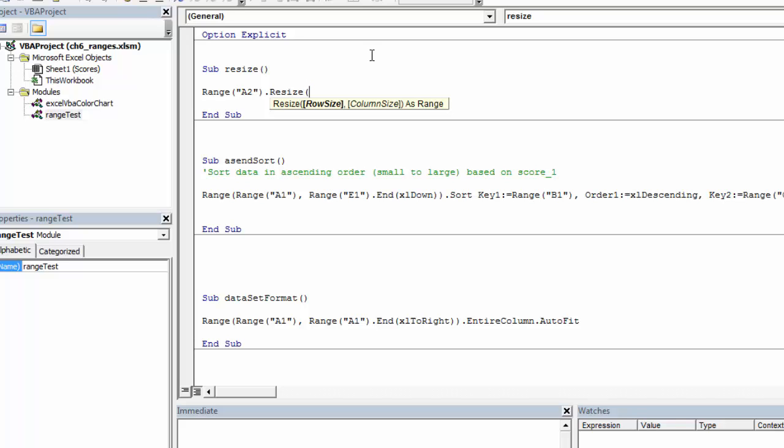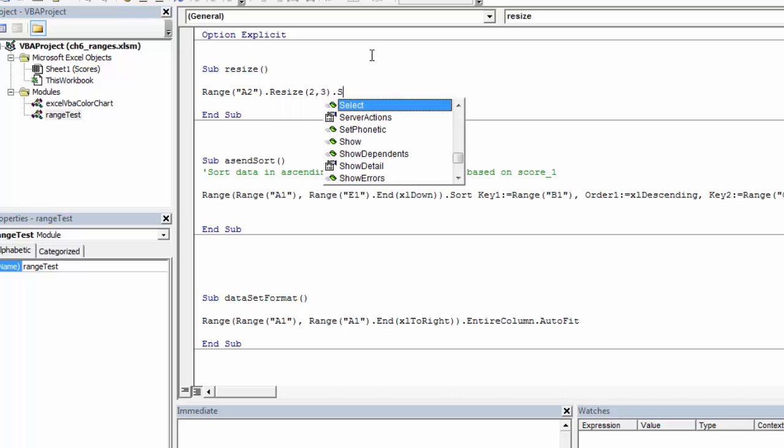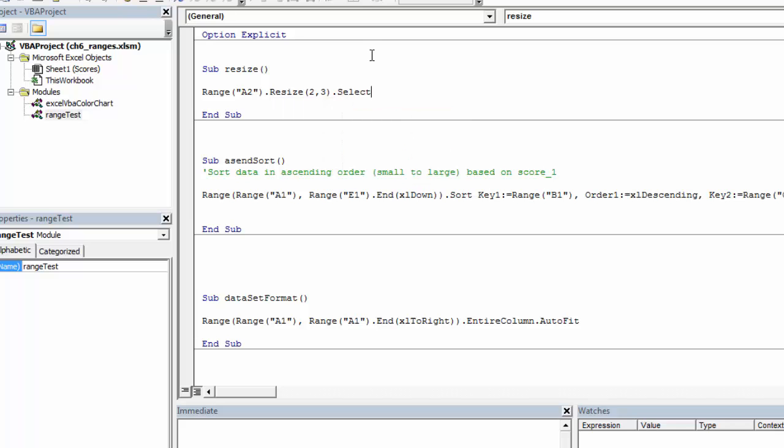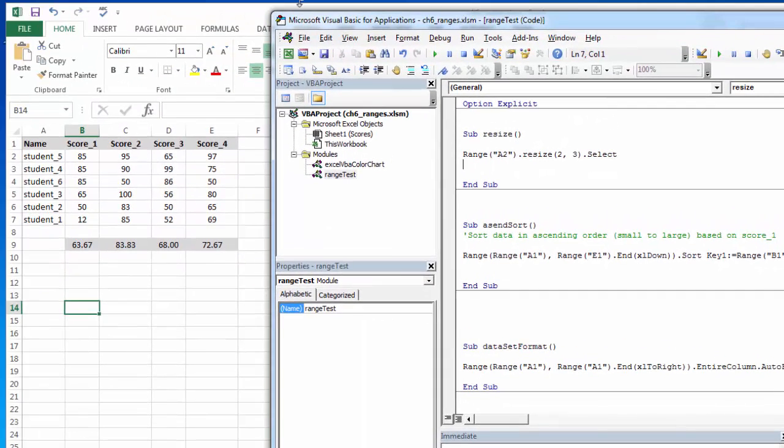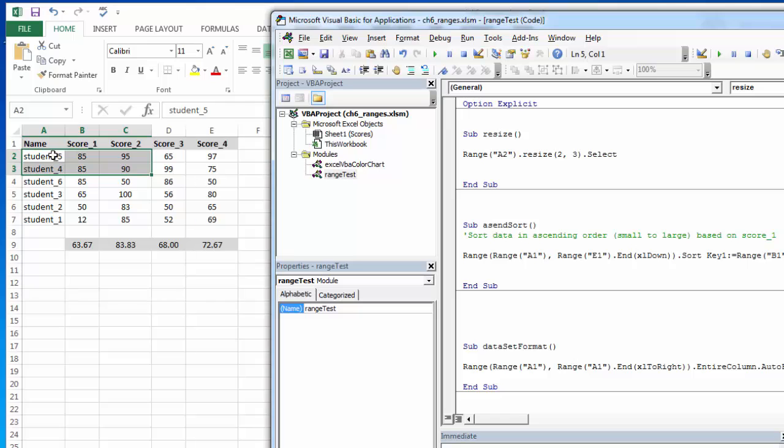Now the thing about resize is the counting is inclusive. So you count the row where you're starting. So if I want to increase it by two rows and three columns, it looks like this. So I'm starting with A2, and then I'm resizing by two rows. So remember when you offset, the counting is with the next row, but with resize, you start where you are. So here's one row, two rows, and then three columns. One, two, three.